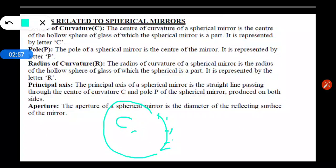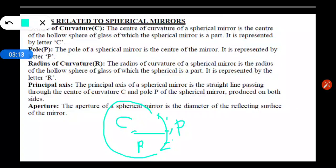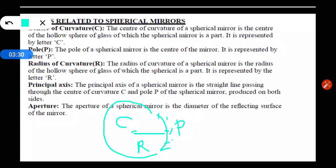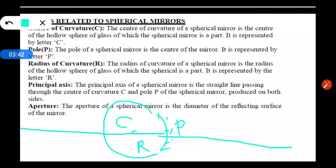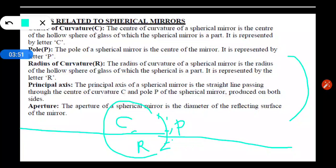The radius of curvature of a spherical mirror is the radius of the hollow sphere of which the spherical mirror is a part, represented by capital letter R. In this diagram, if we connect the center of curvature and the pole, that distance is the radius of curvature. The principal axis is the straight line passing through the center of curvature C and the pole of a spherical mirror, produced on both sides — it is an imaginary line. Aperture of a spherical mirror is the diameter of the reflecting surface of the mirror.